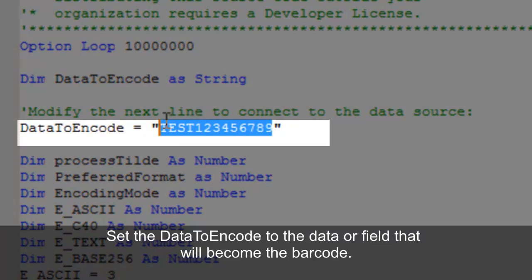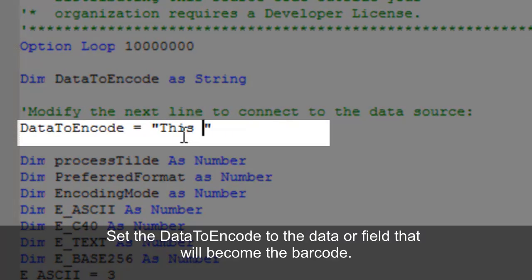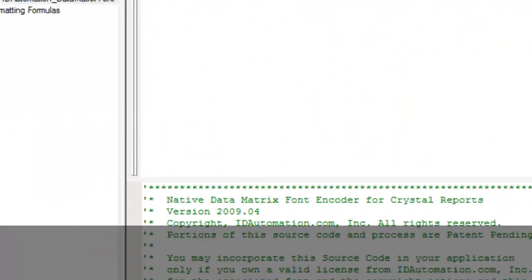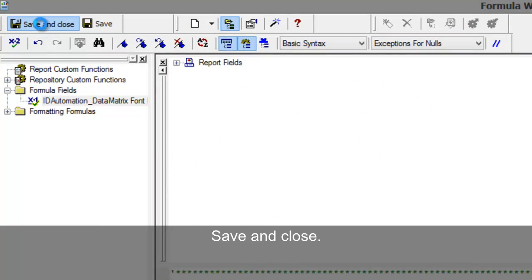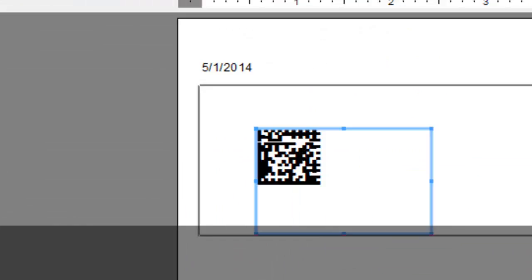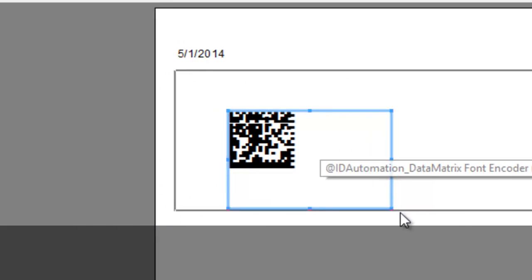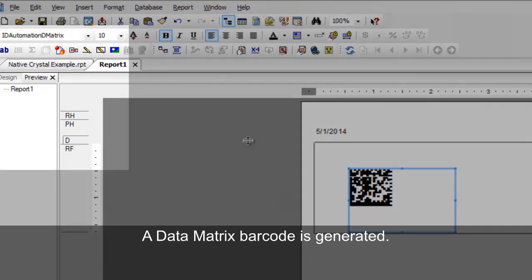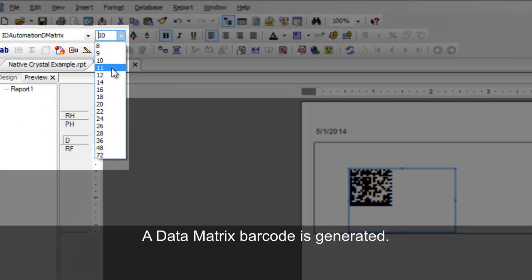Set the data to encode to the desired data or field. Save and close. A Data Matrix barcode is generated.